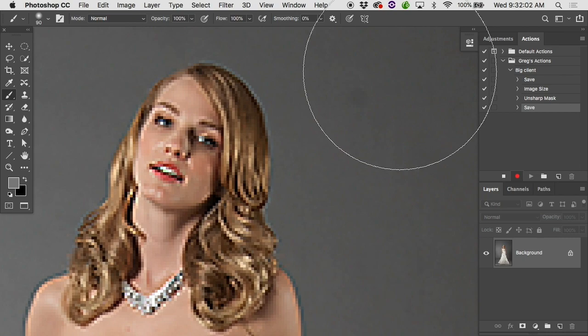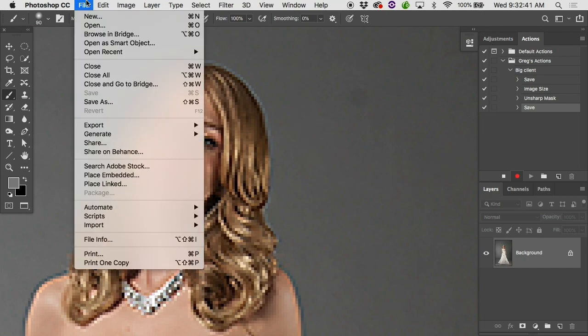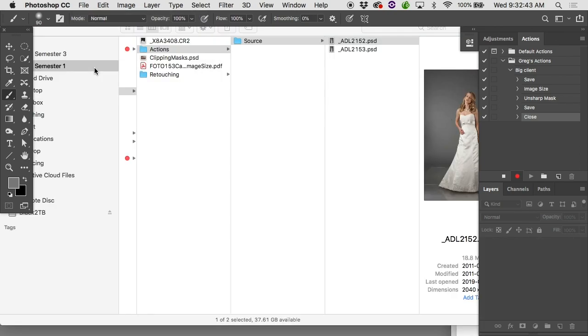We've got four steps recorded so far: saving the TIFF, scaling down to 600 pixels on the long side, the unsharp mask, and the JPEG save. Should we stop recording now? We should probably include a close step first. If we stopped now and ran this action on a thousand images, we'd end up with a thousand images left open — which would be bad. So let's include a close step: Command+W or File > Close. That gets recorded into the action, and now we're ready to stop recording.